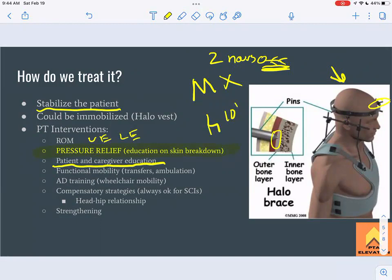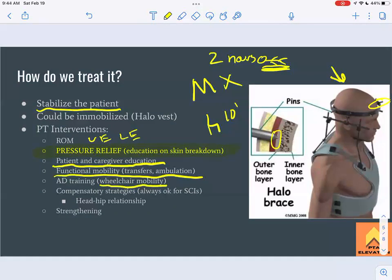Also educate on proper bowel and bladder management to prevent maceration. This patient will likely be in a wheelchair, so we'll work on transfers, wheelchair mobility, and assistive device training. With incomplete spinal cord injuries, some motor function may return, and we want to maximize whatever function they have.